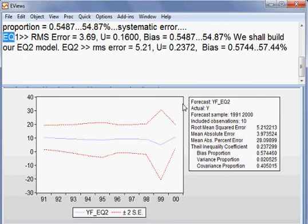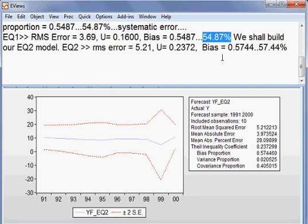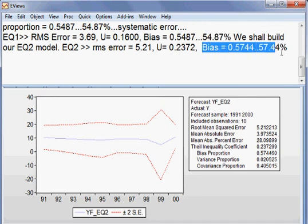The bias is 54.87 percent, and here the bias is 57.44 percent, meaning that the bias in EQ1 is smaller than bias in EQ2.